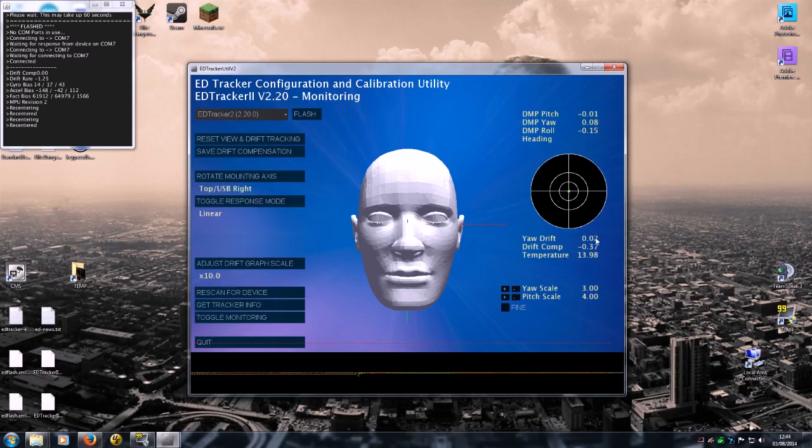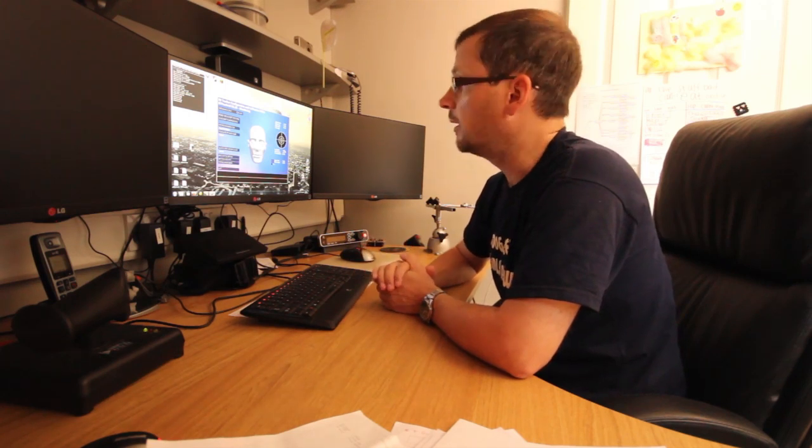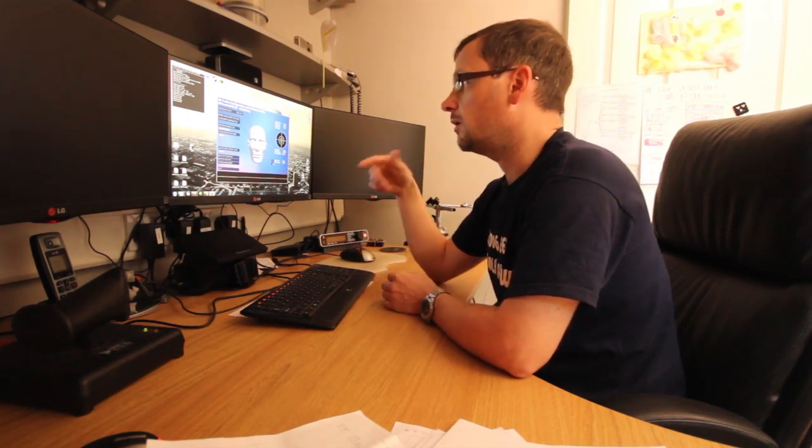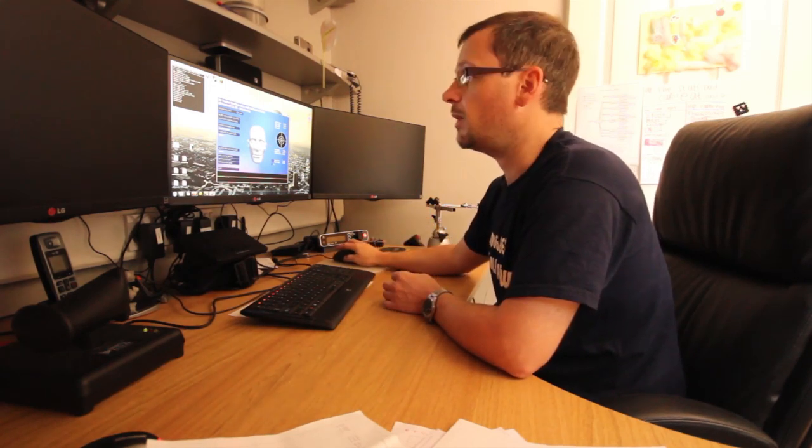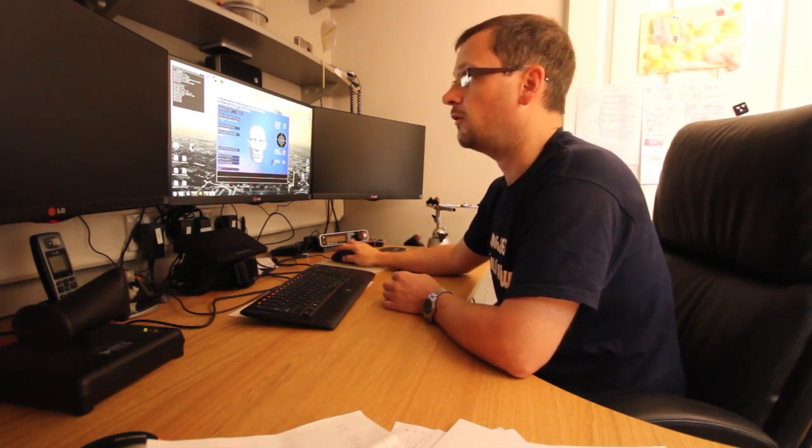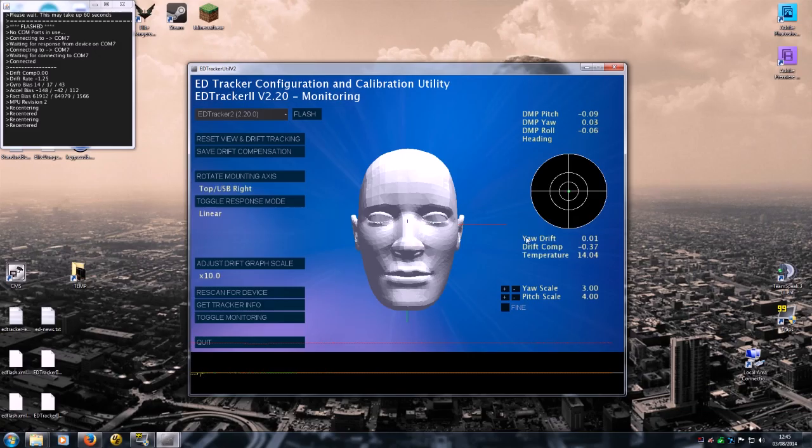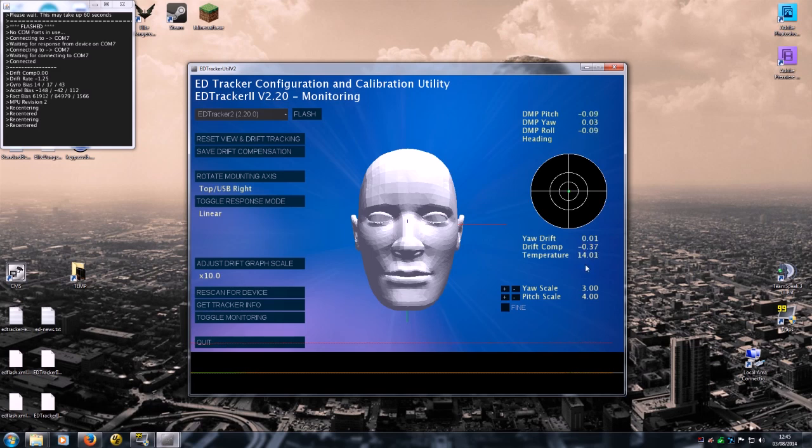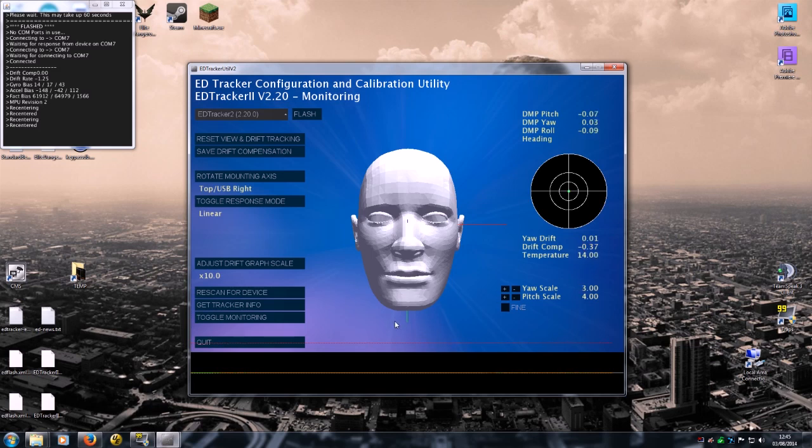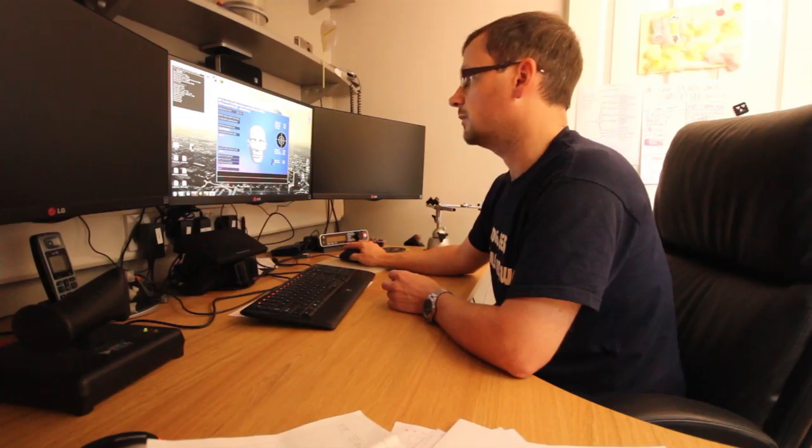If you find that your drift is still quite high, then just leave it for another 10 minutes and click save drift compensation, and just keep repeating that process for as many times as you need to until you get that yaw drift value here down to under 0.1. I would say there should be no reason why you can't get it down to this kind of level. And yeah, so that is now compensated for drift. The device should be a lot more stable over a great period of time.